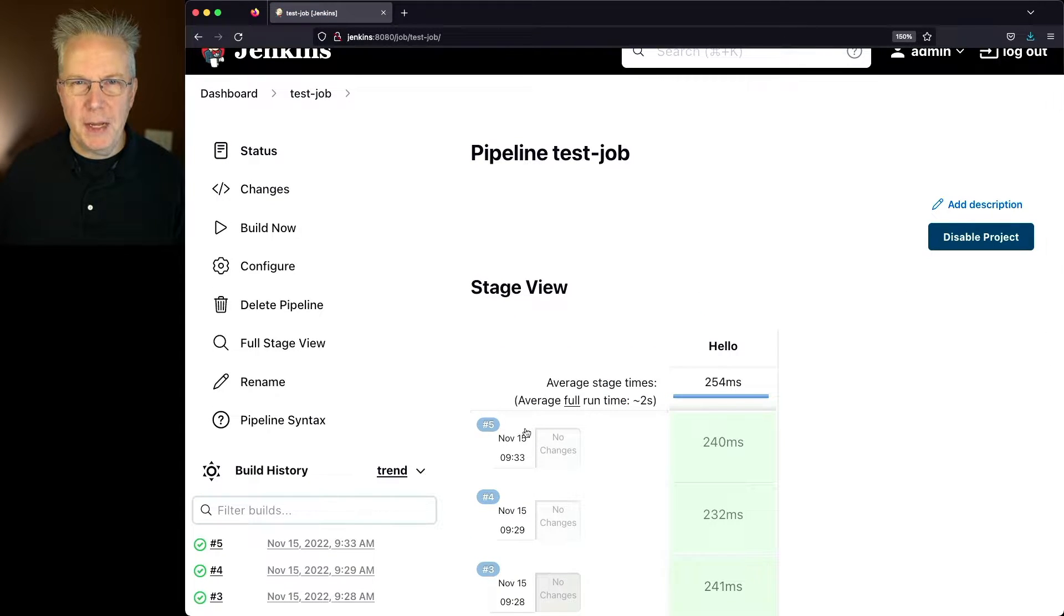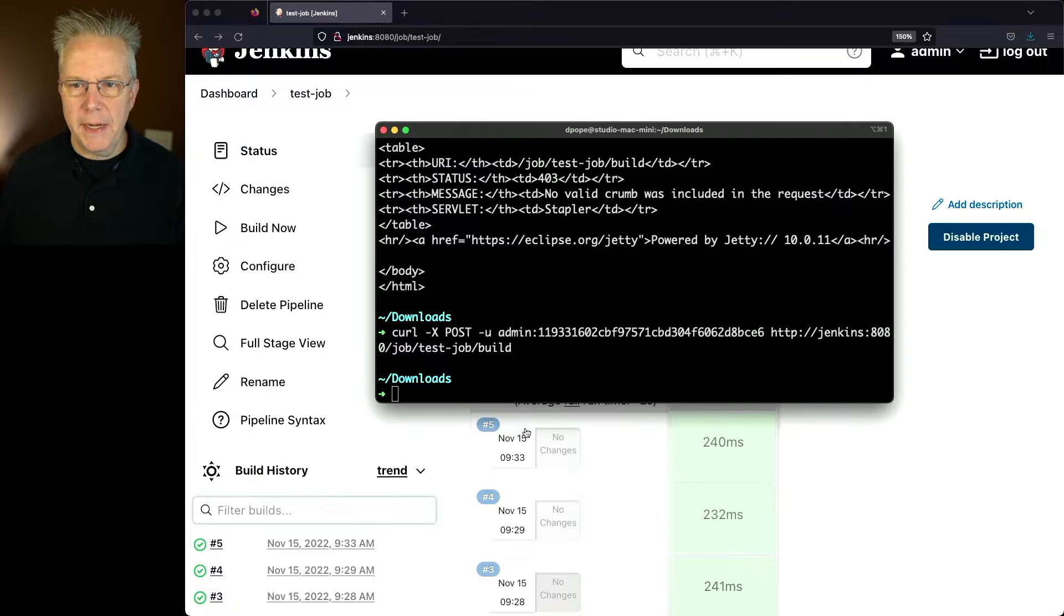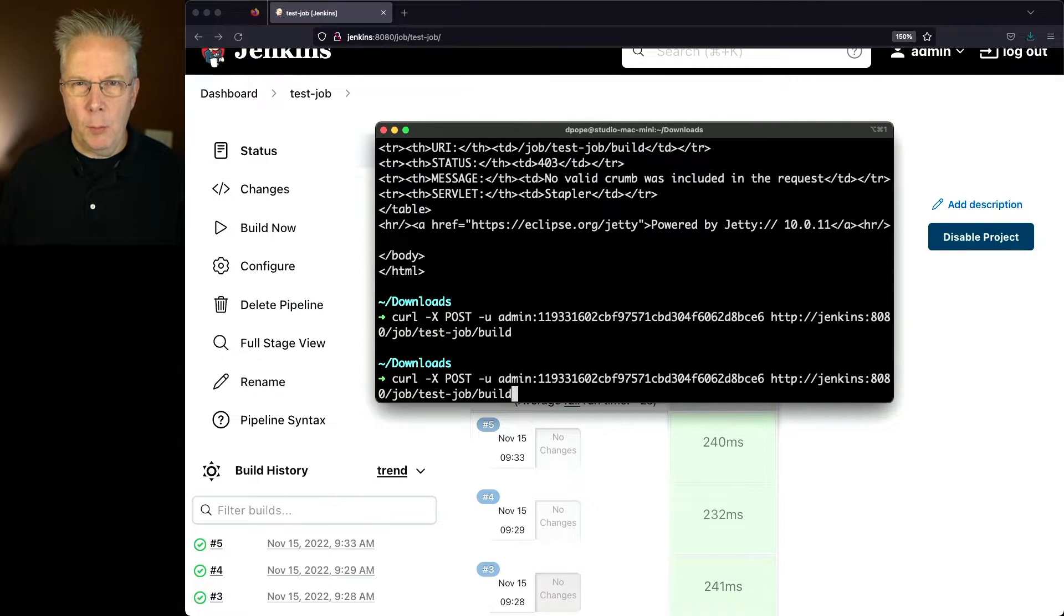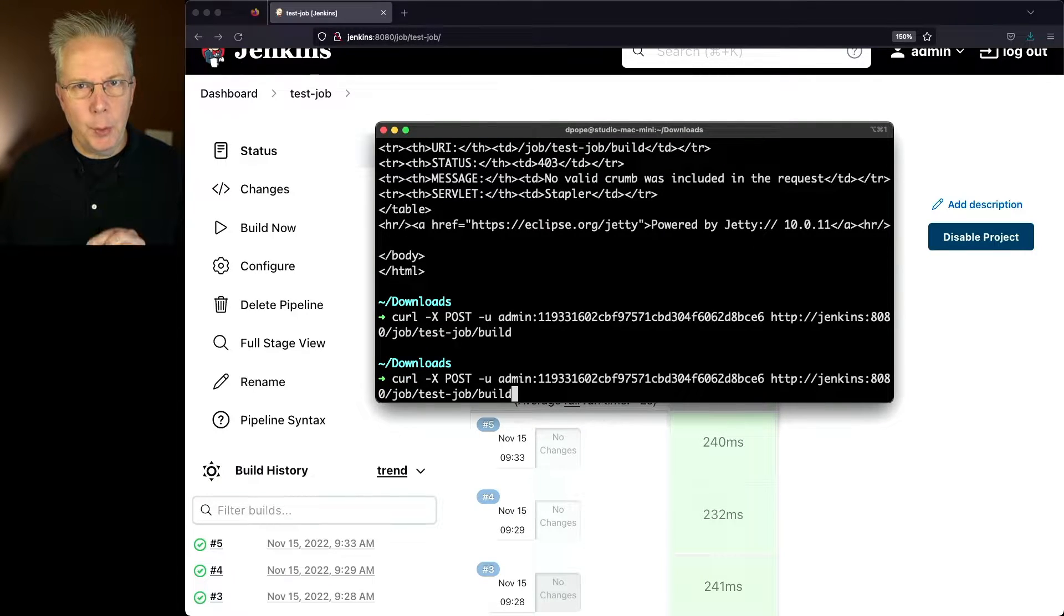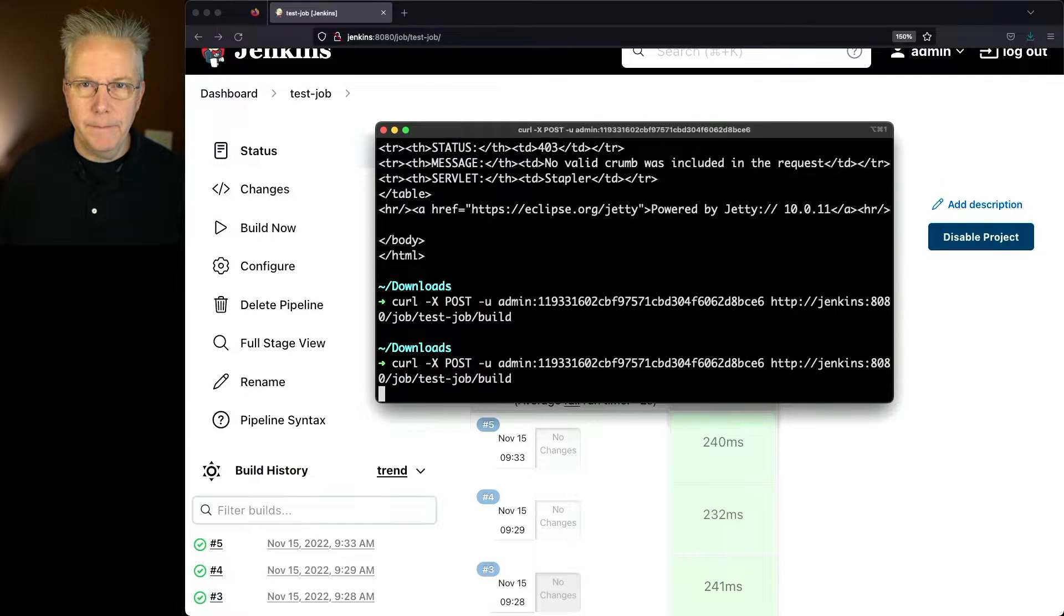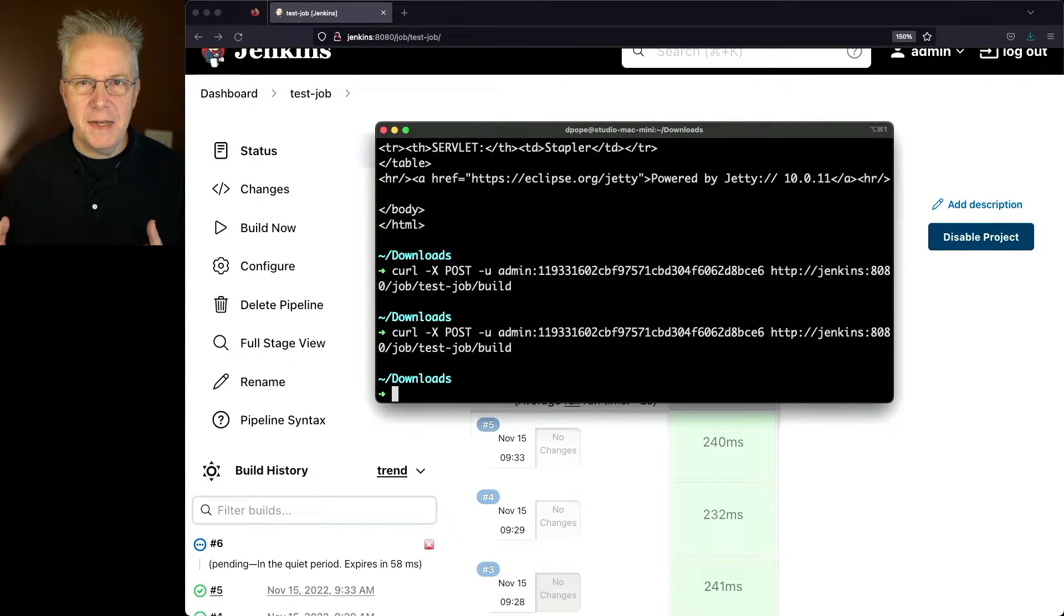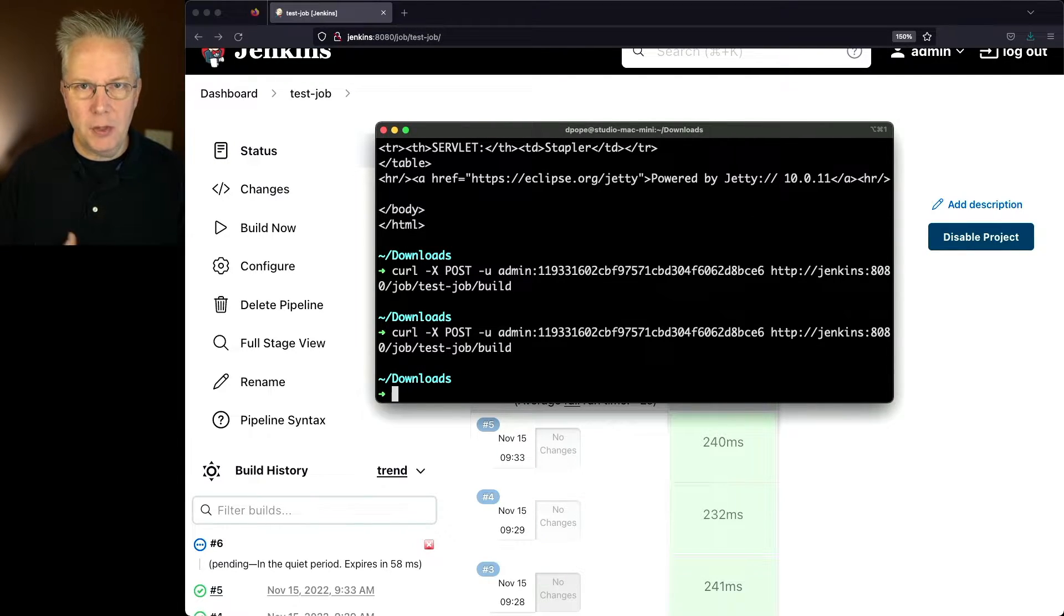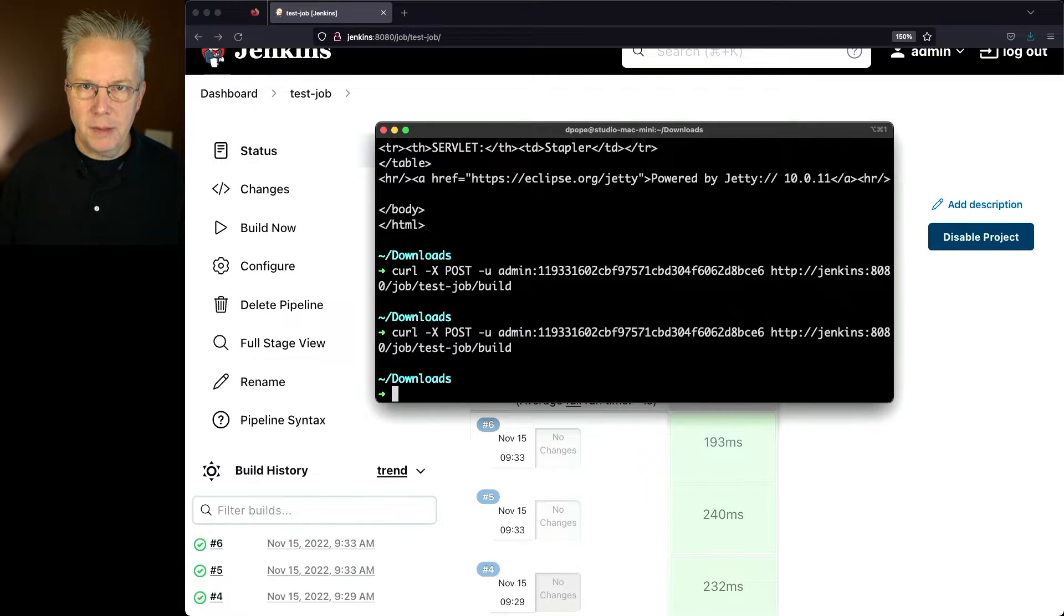Let's go ahead and pull this back up so we can see it as we run it in real time. So we'll up arrow now. And what we expect to see when we do this is a job number six to be created. And what we can see is the number six is starting up. It's currently in the quiet period and now it's completed.